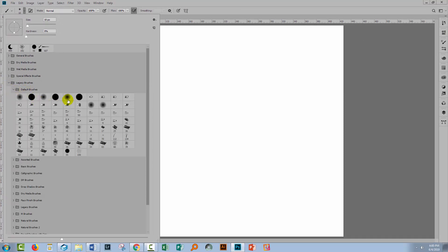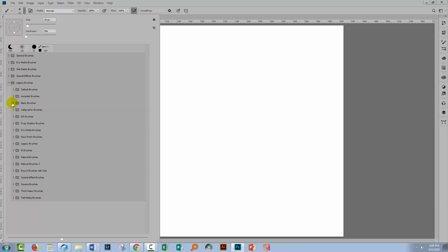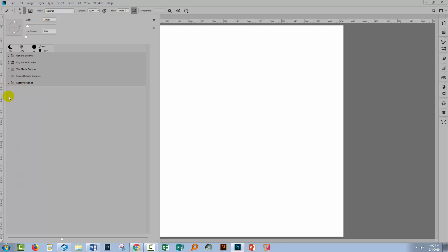So here you've got your old default brushes, and there are lots of brushes that have special features attached to them as well as just the regular brushes. There are grasses and all sorts of things. There are also some little stars. There are assorted brushes which had shapes in them, basic brushes, and calligraphic brushes. So you're going to see that there are heaps and heaps of brushes — these are the ones we were most used to using in the older versions of Photoshop.